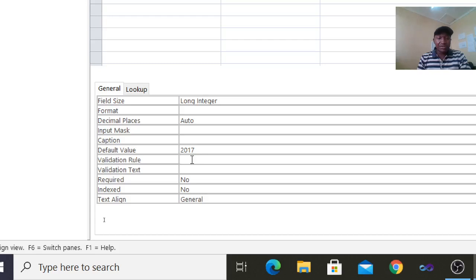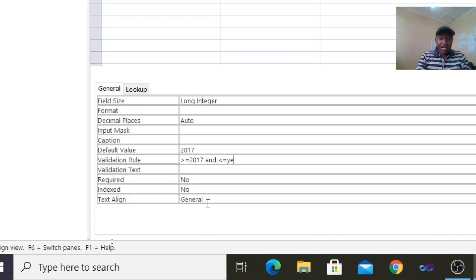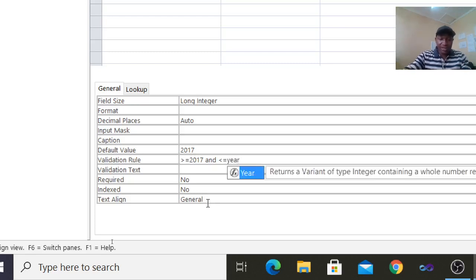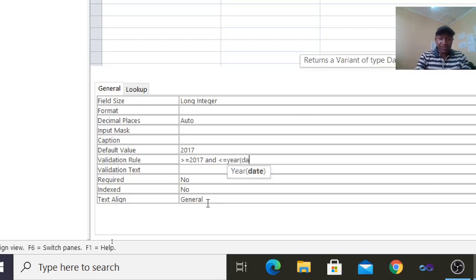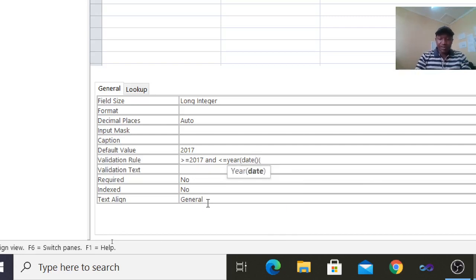Now go to the validation rule. We need the year to be greater than or equal to 2017 — that is our start year. And it should also be less than or equal to the upper limit, so open the bracket, type the word 'date', and close the bracket.